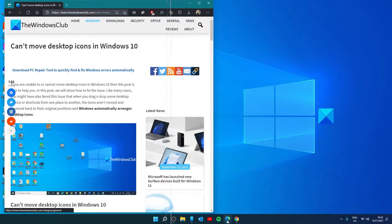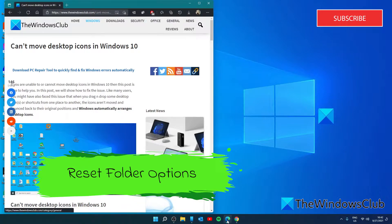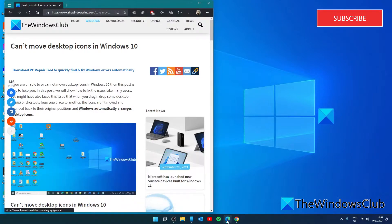Try resetting folder options. This method is also helpful to solve this issue for many users. What you need to do is reset folder options to the default mode.